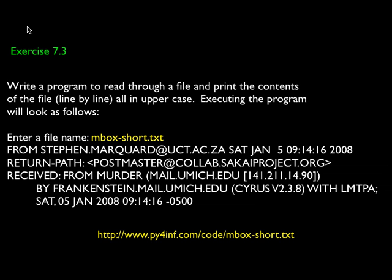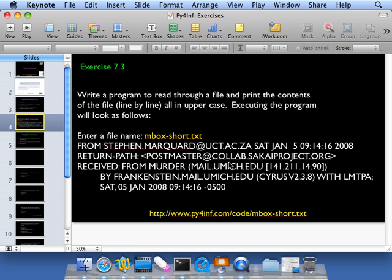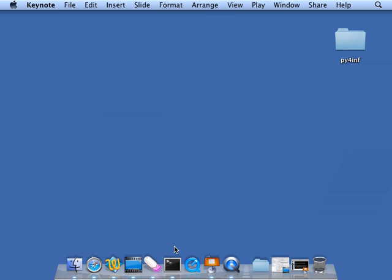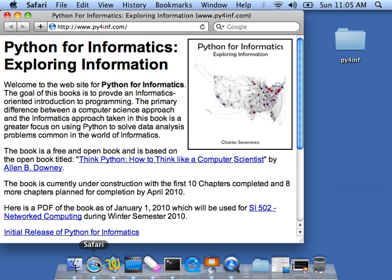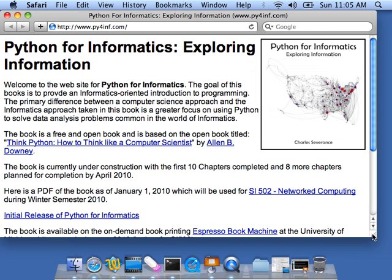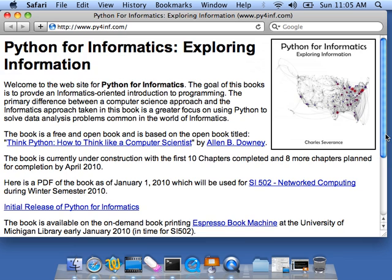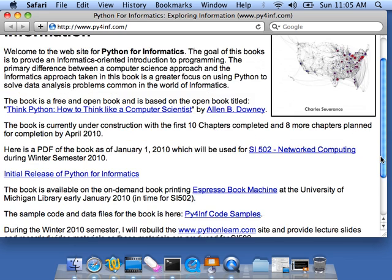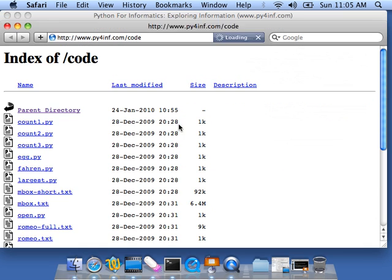So let's do that. The first thing we're going to do is go to the web, and here's Python for Informatics. The URL is in this code samples, and this is old school look and feel.